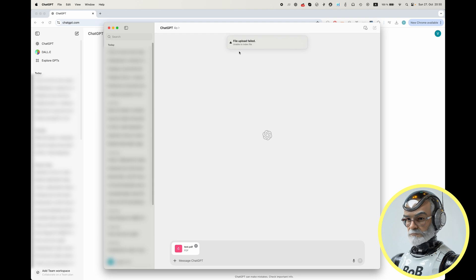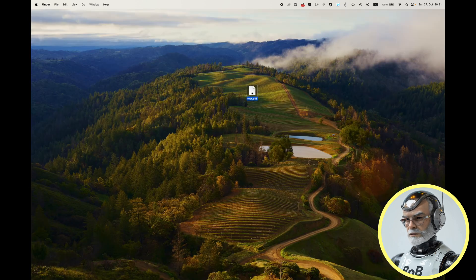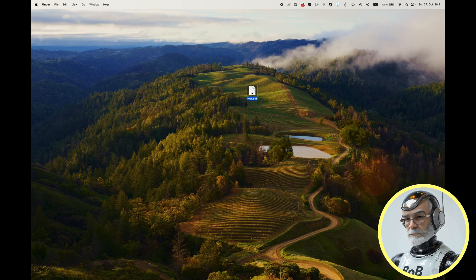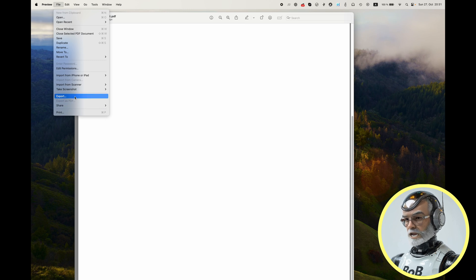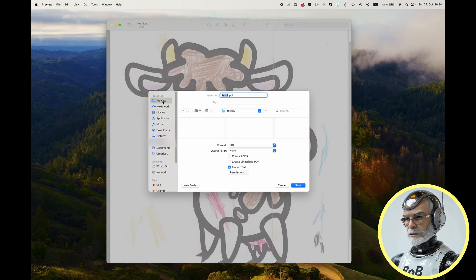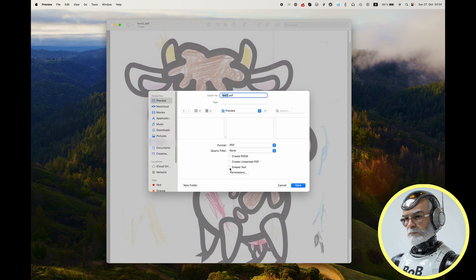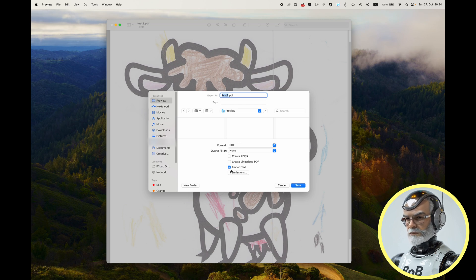Thankfully, there's a simple fix. If you're using a Mac, open the problematic PDF in the Preview app. Go to File and select Export. In the Export options, make sure to choose Embed Text. This step ensures that the text content is properly included in the PDF, making it readable to ChatGPT.